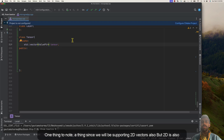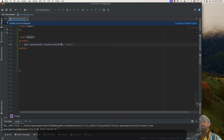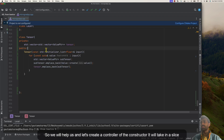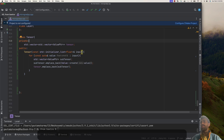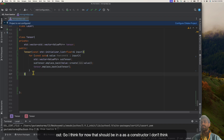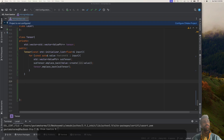Since we will be supporting 2D vectors — or 2D tensors — it's better to create a vector of vector of Value pointers. This will help us. Let's create a public constructor that takes an initializer list as input and creates a Tensor out of it. I think for now that should be enough as our constructor.